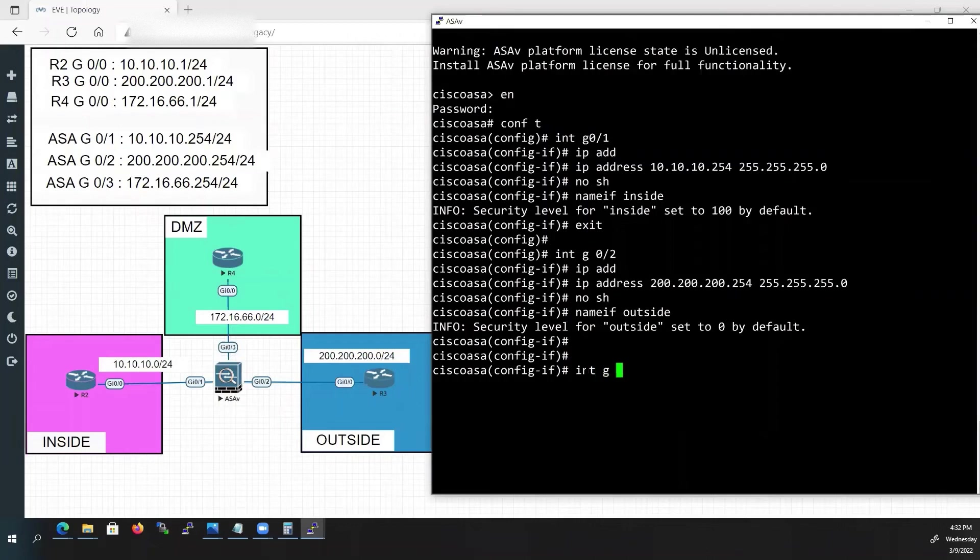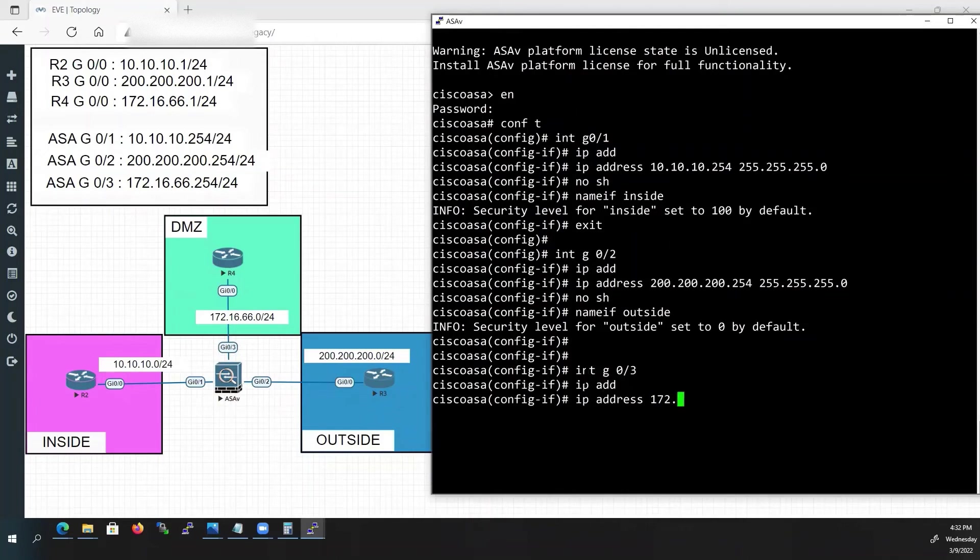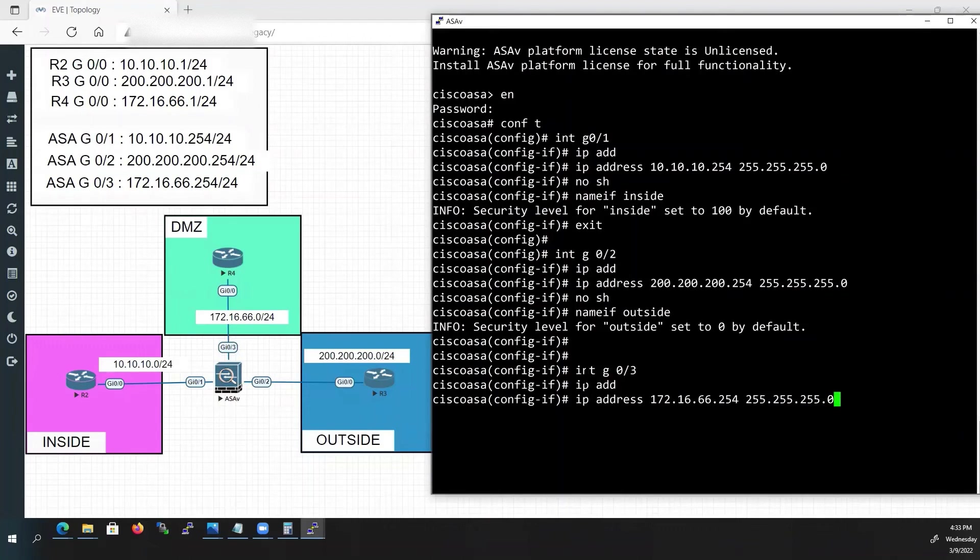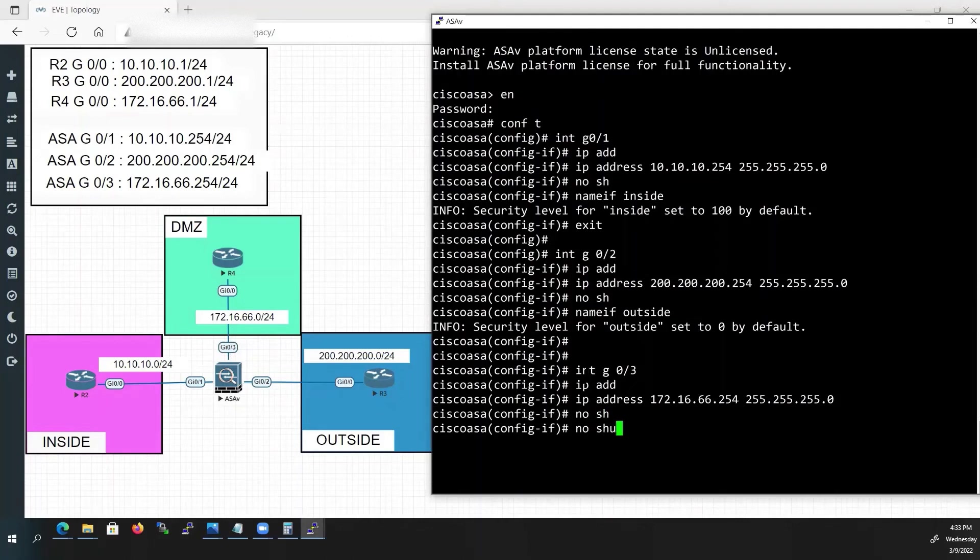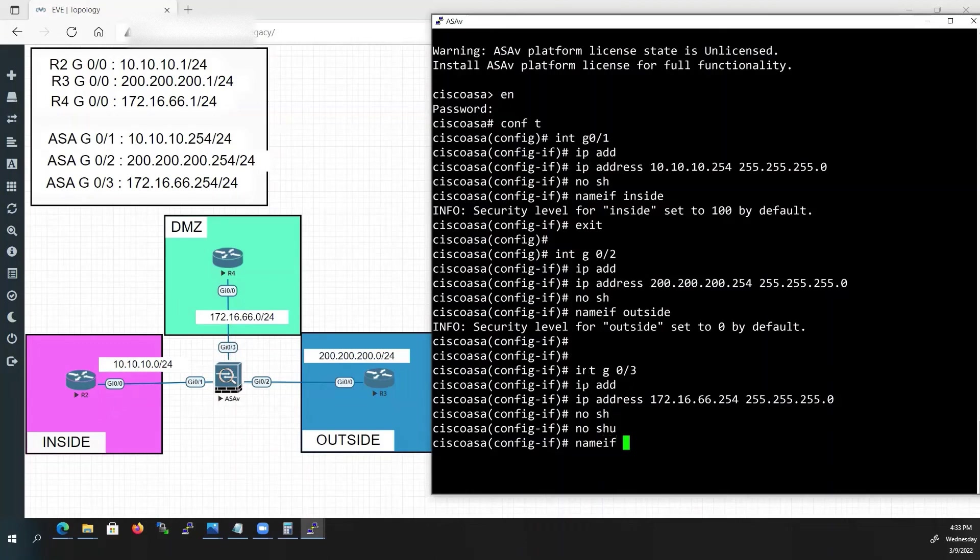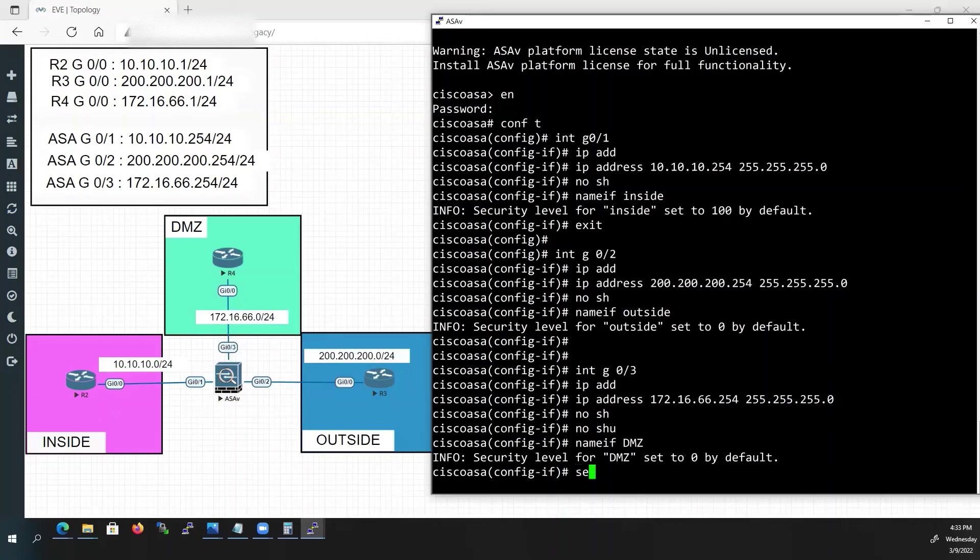Next G0/3 interface. Type interface G0/3. IP address 172.16.66.254 followed by subnet mask 255.255.255.0. Type no shut. We will name the interface as DMZ. Type nameif DMZ. Security level is automatically assigned as 0. But this time we will change the security level as 50. Type security level 50.